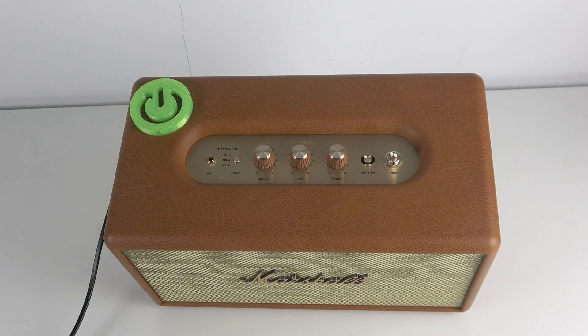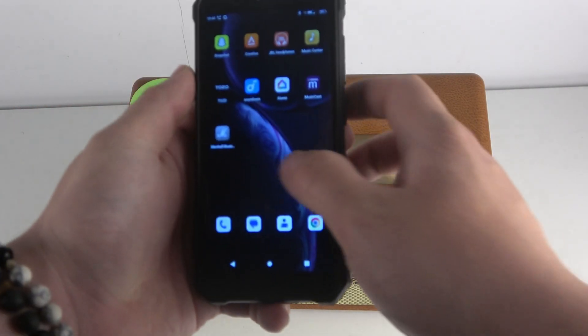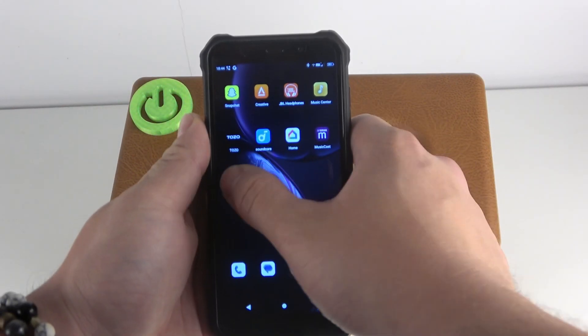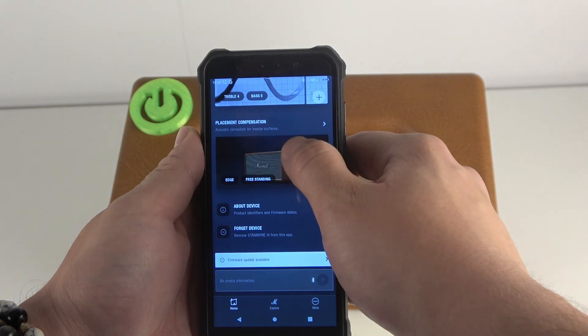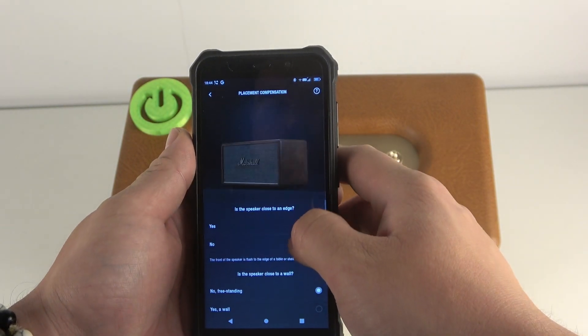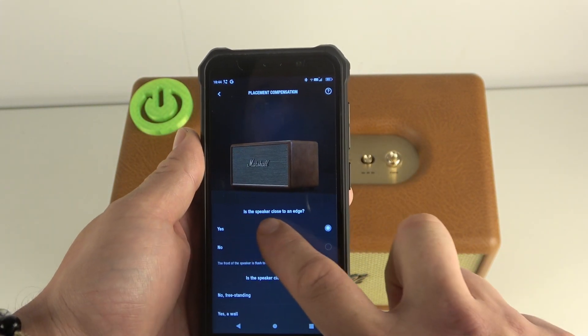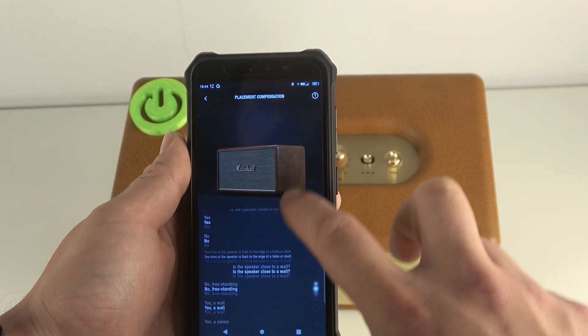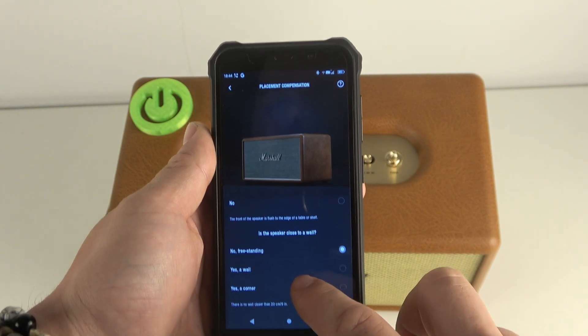In the beginning, go to the dedicated Marshall app, enter placement compensation, and now you can select whether the speaker is close to an edge and whether the speaker is close to the wall.